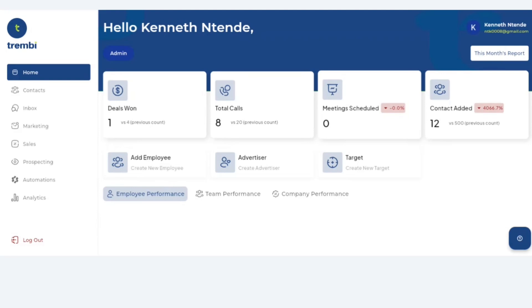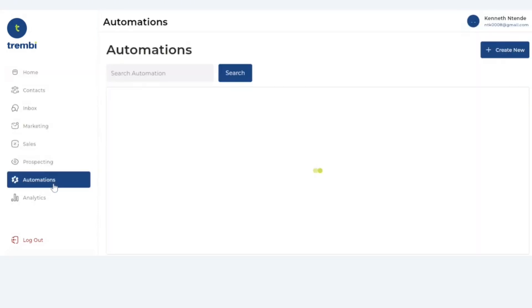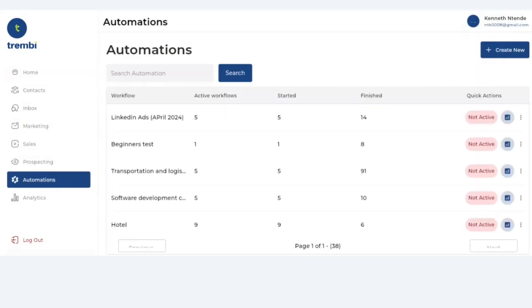First things first, to access the platform all you have to do is go to app.trembi.com. That's A-P-P dot T-R-E-M-B-I dot com. Once you log in and have an active subscription running, all you have to do is go to automations right here. If you don't have any existing automations this will be blank, but as you can see I have quite a number of automations that have been running over time.